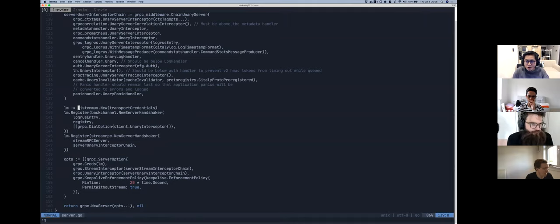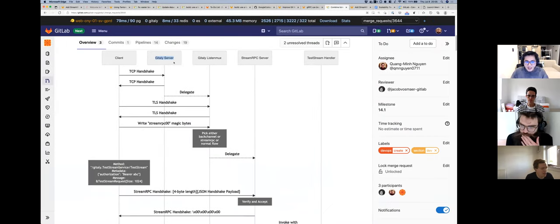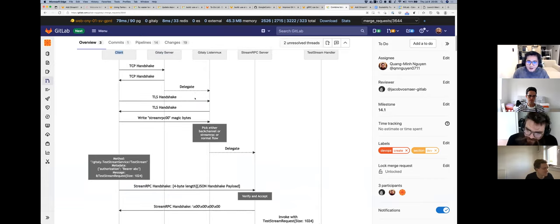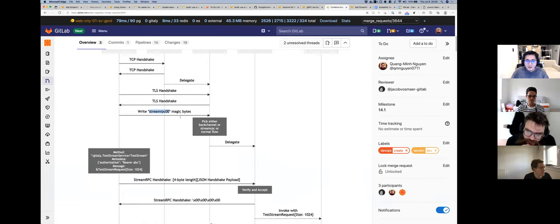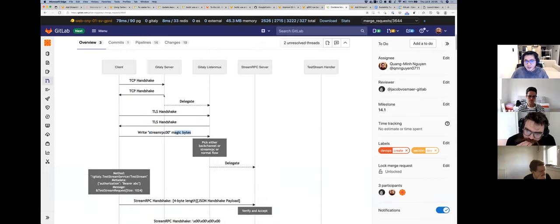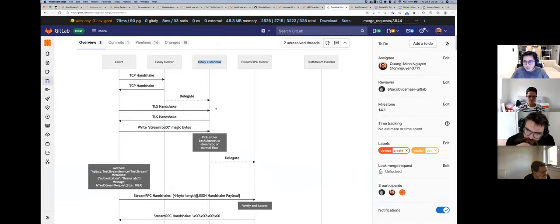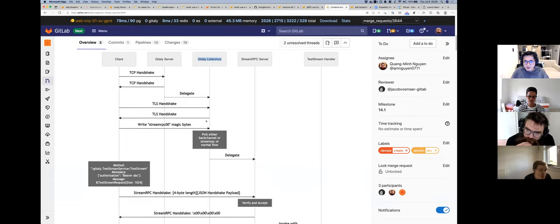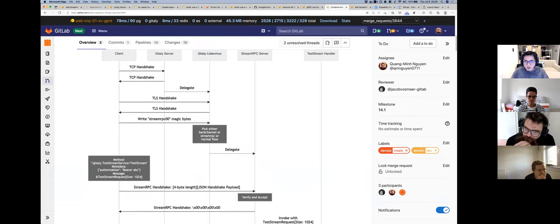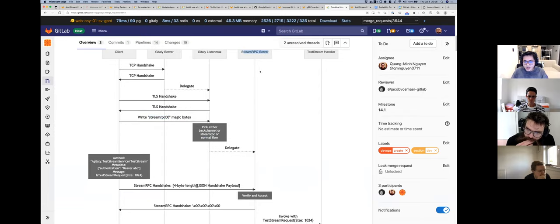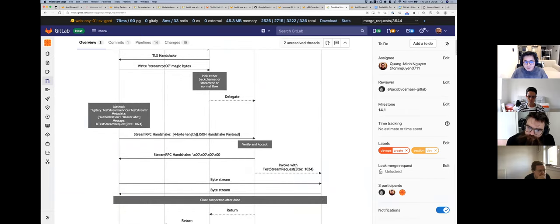This custom handler does the normal TLS handshaking but we've made it a multiplexer. When our client makes a new connection, we inject a magic byte stream into the TCP connection — called Stream RPC zero-zero. The Gitaly listener then classifies and multiplexes the connection so it can pick either the back-channel, Stream RPC, or resume the normal flow. If the magic byte is Stream RPC zero-zero, it delegates to our Stream RPC server.